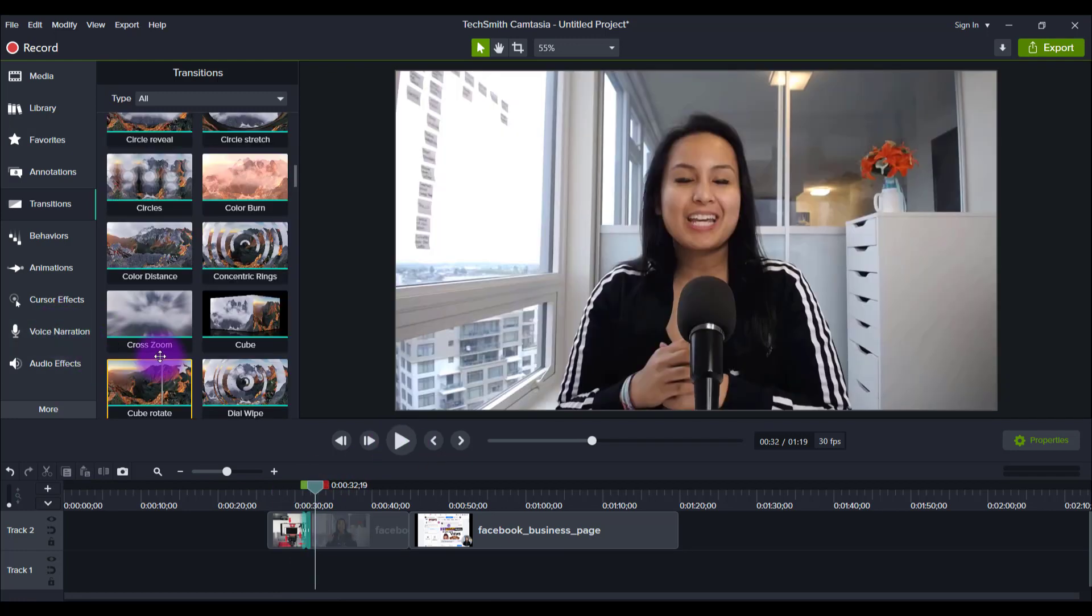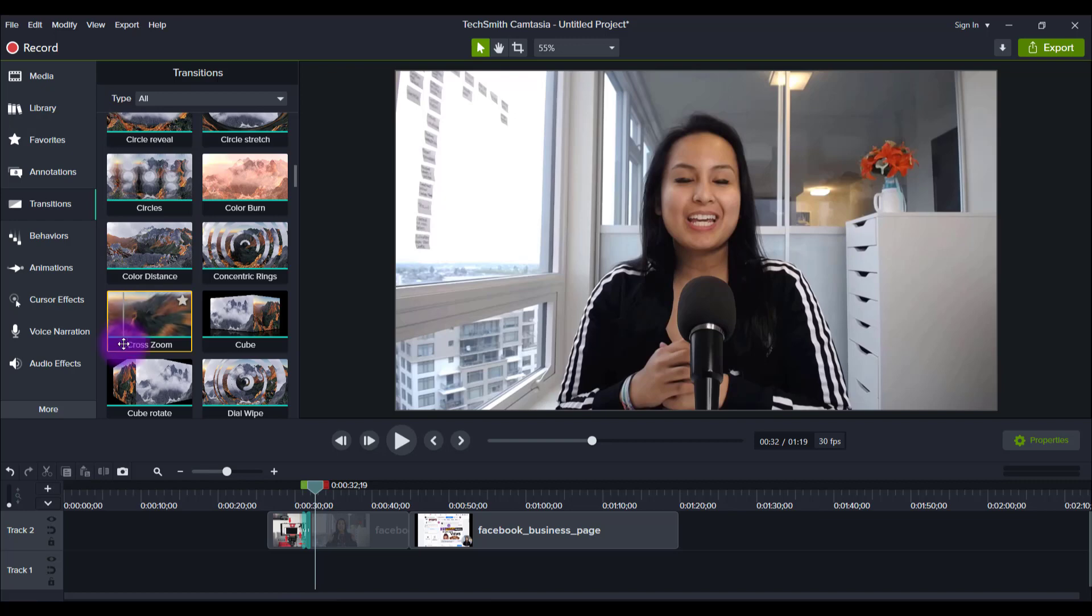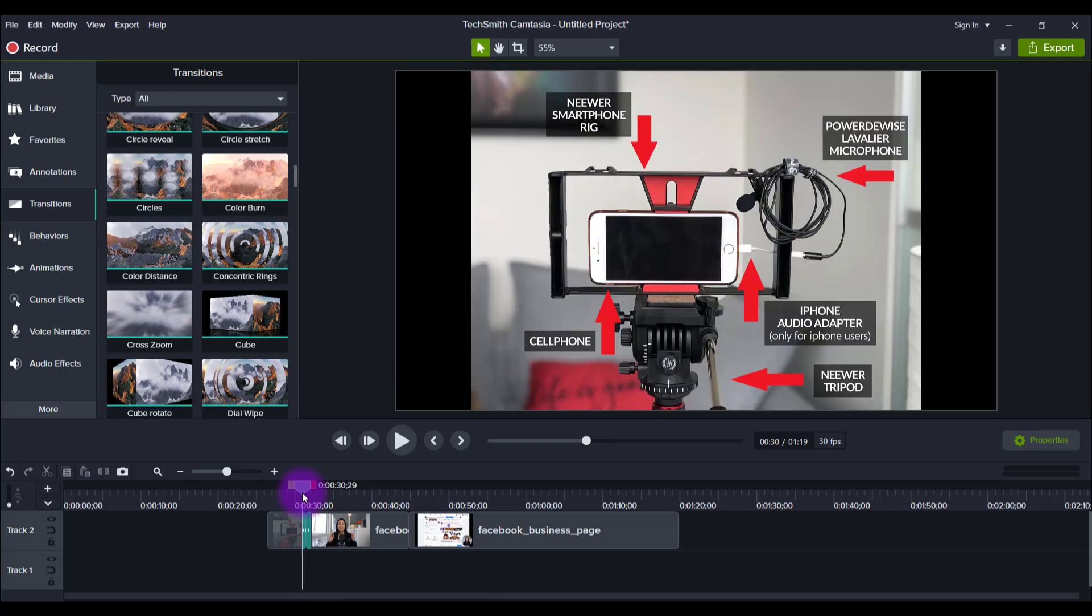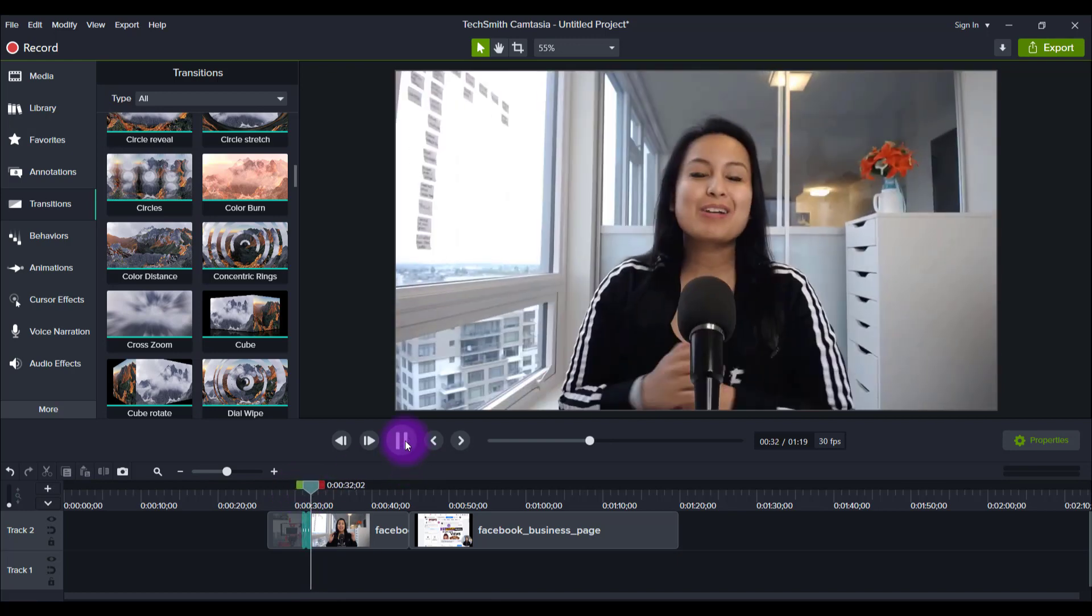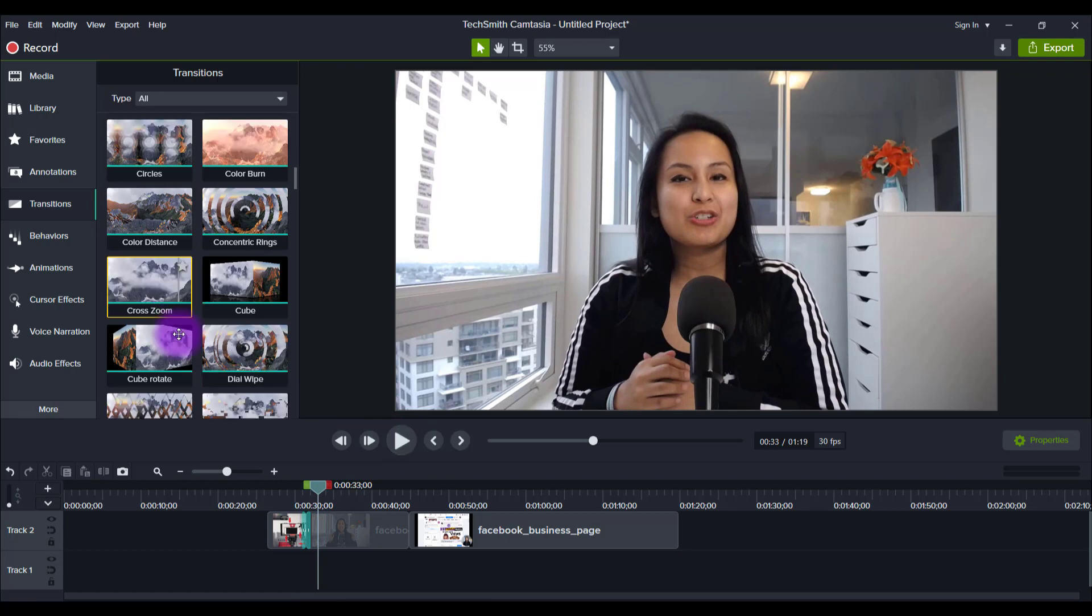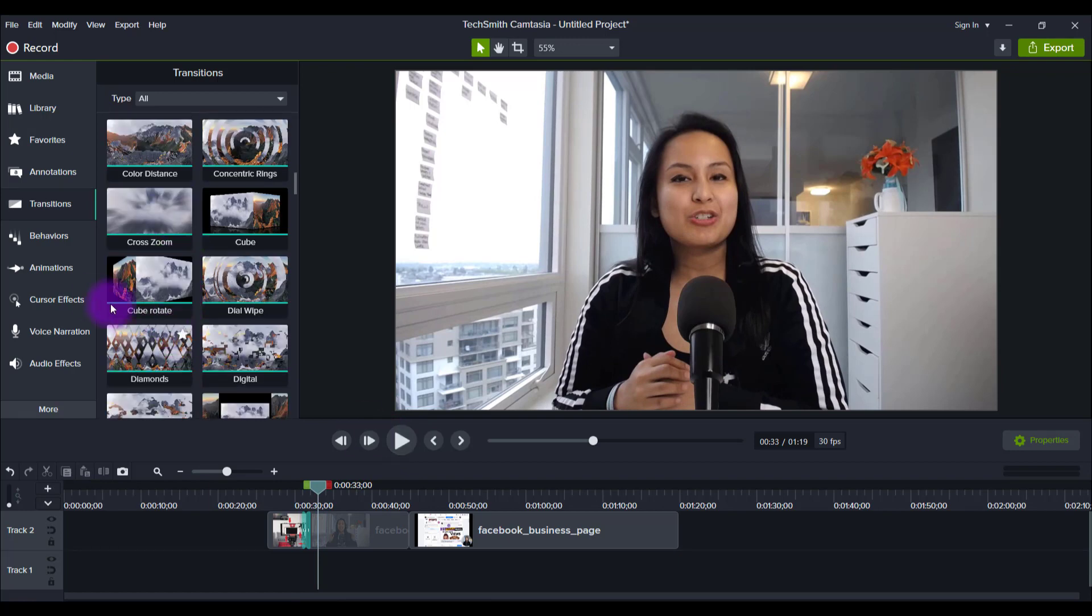And another one here, Cross Zoom. I'm really intrigued by these zooms because those could actually look really cool. So I'll just play this one here. Yeah, that's a cool effect. That'll do.